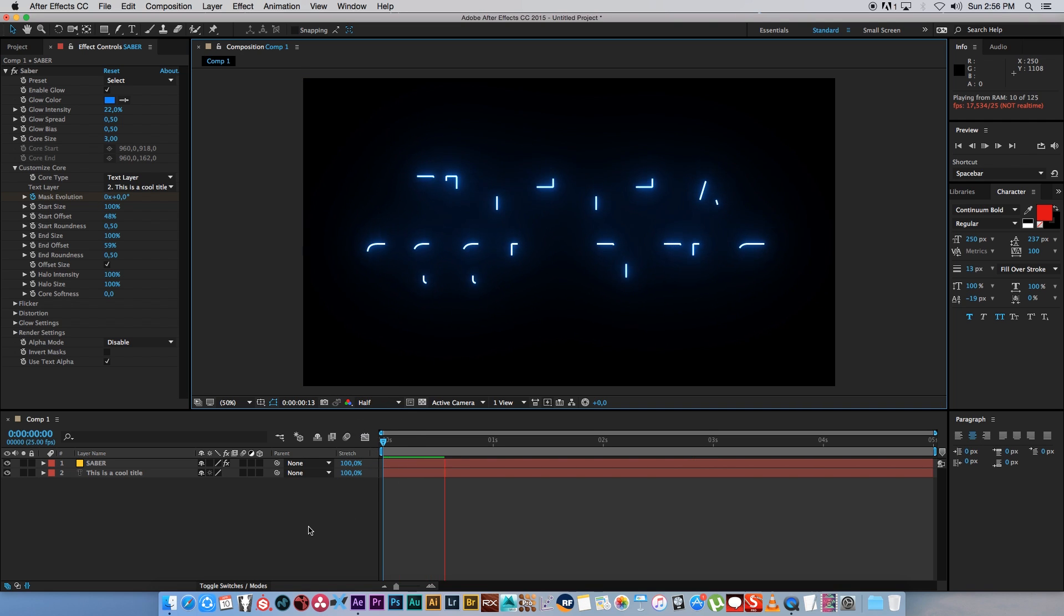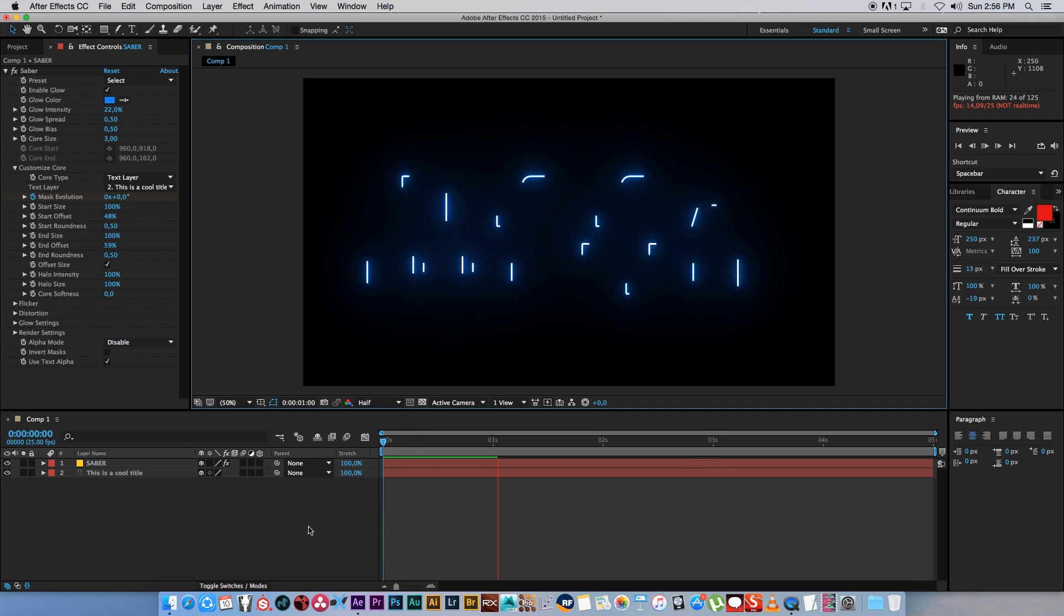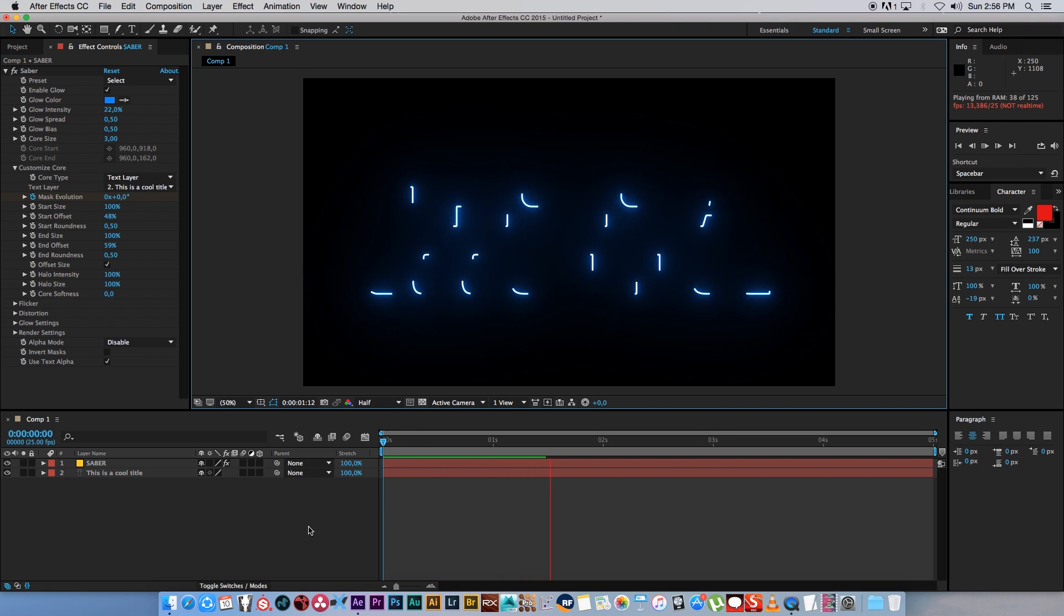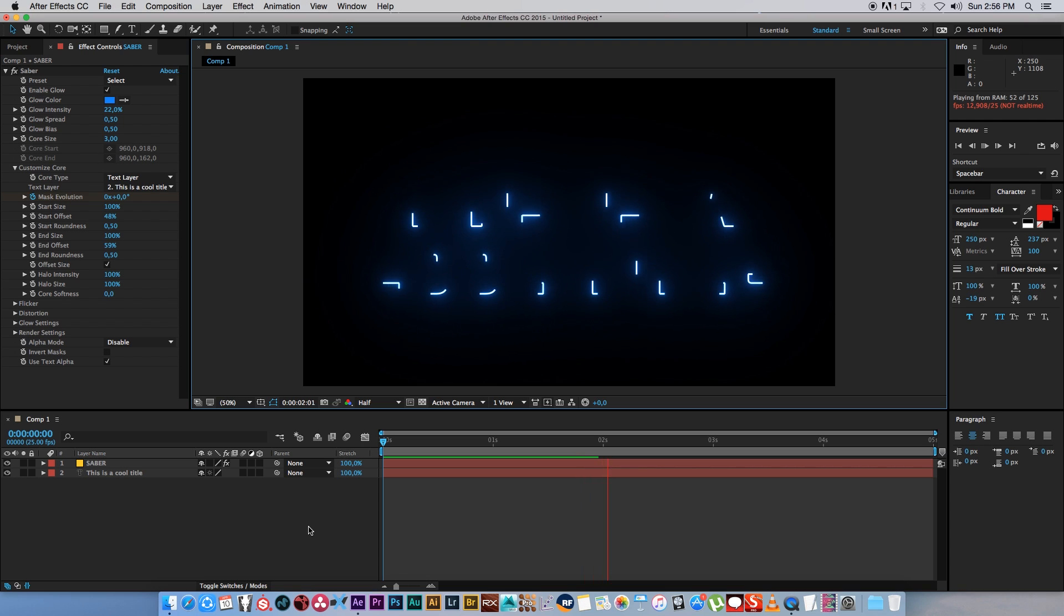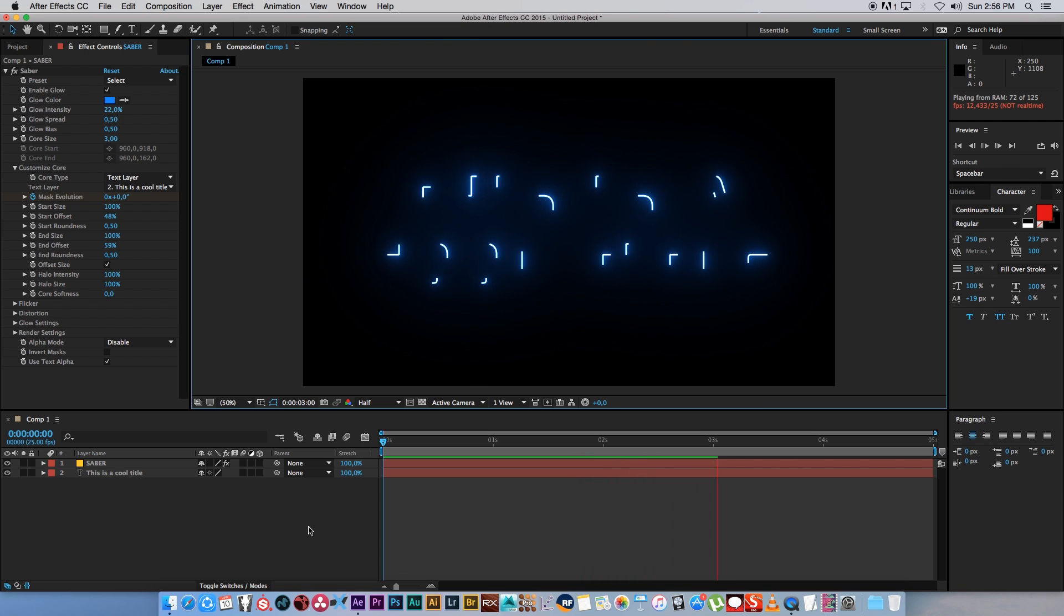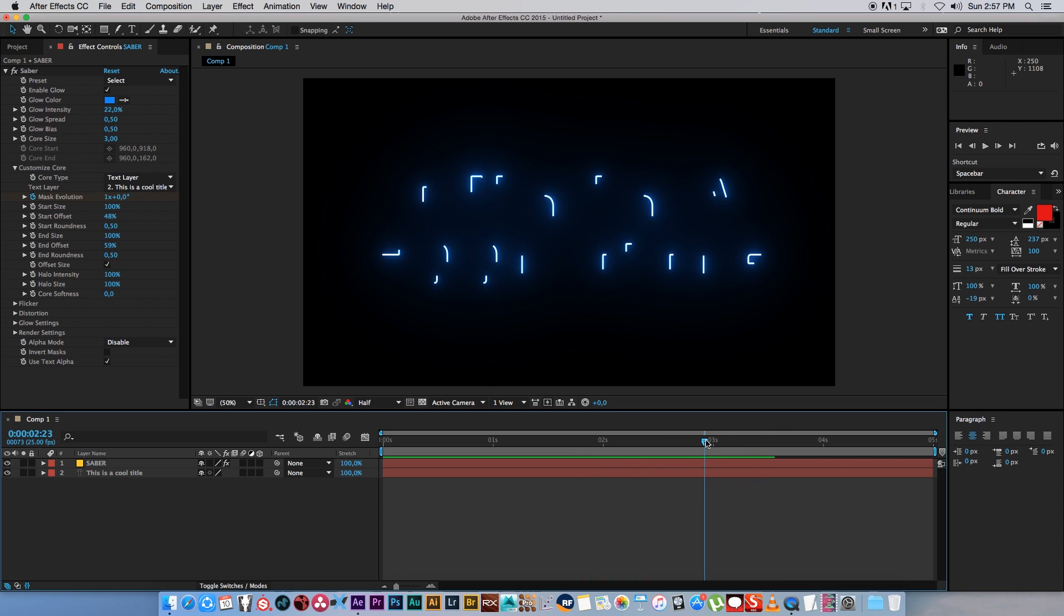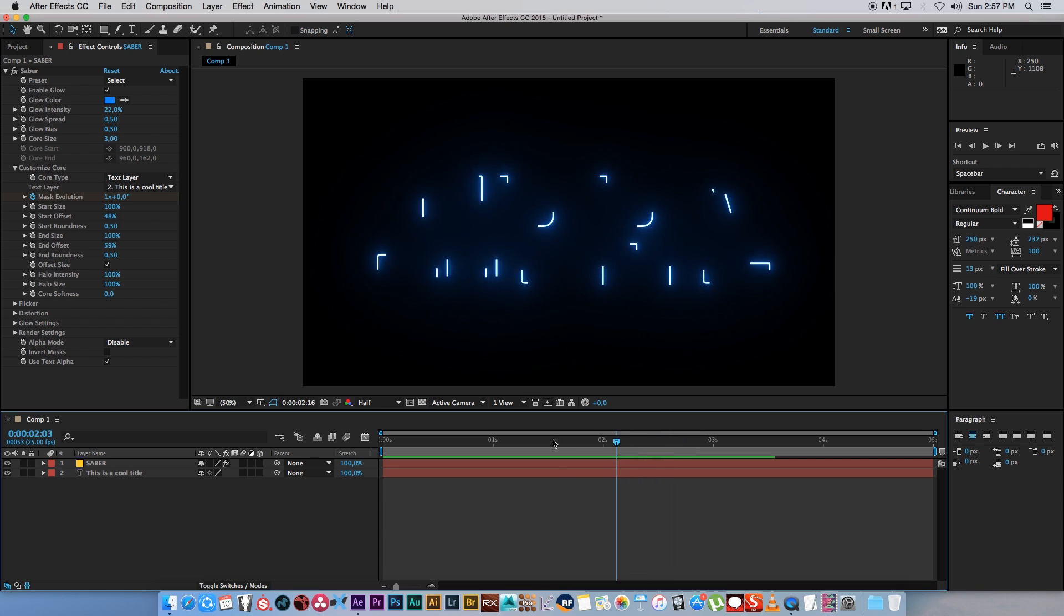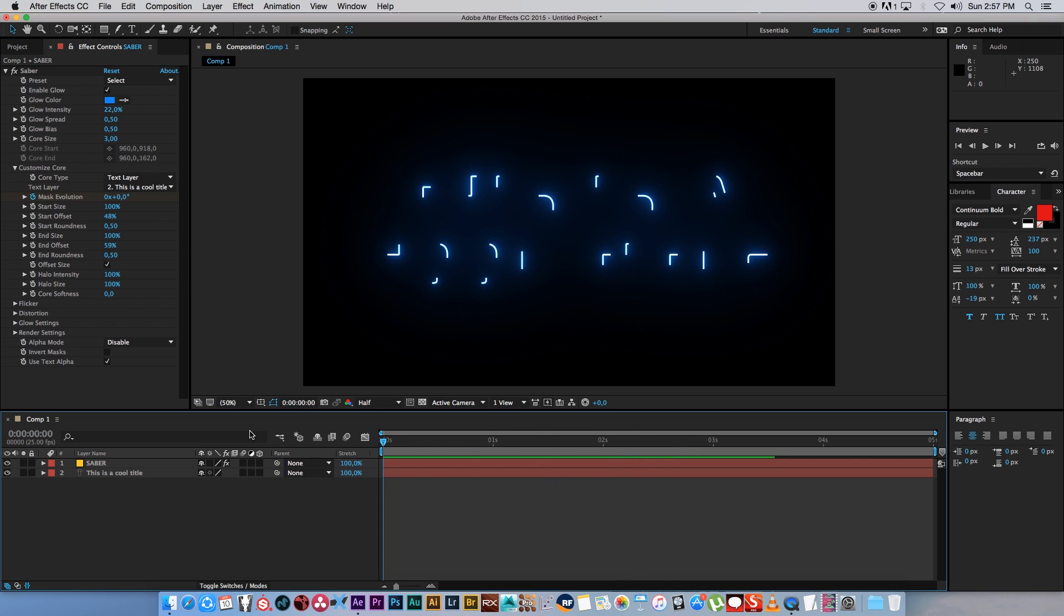If I play through this you'll see you get this nice little interesting animation of your title. It looks pretty cool but obviously you can't read what it says. Now I'm going to show you guys how to actually create the reveal of the text.